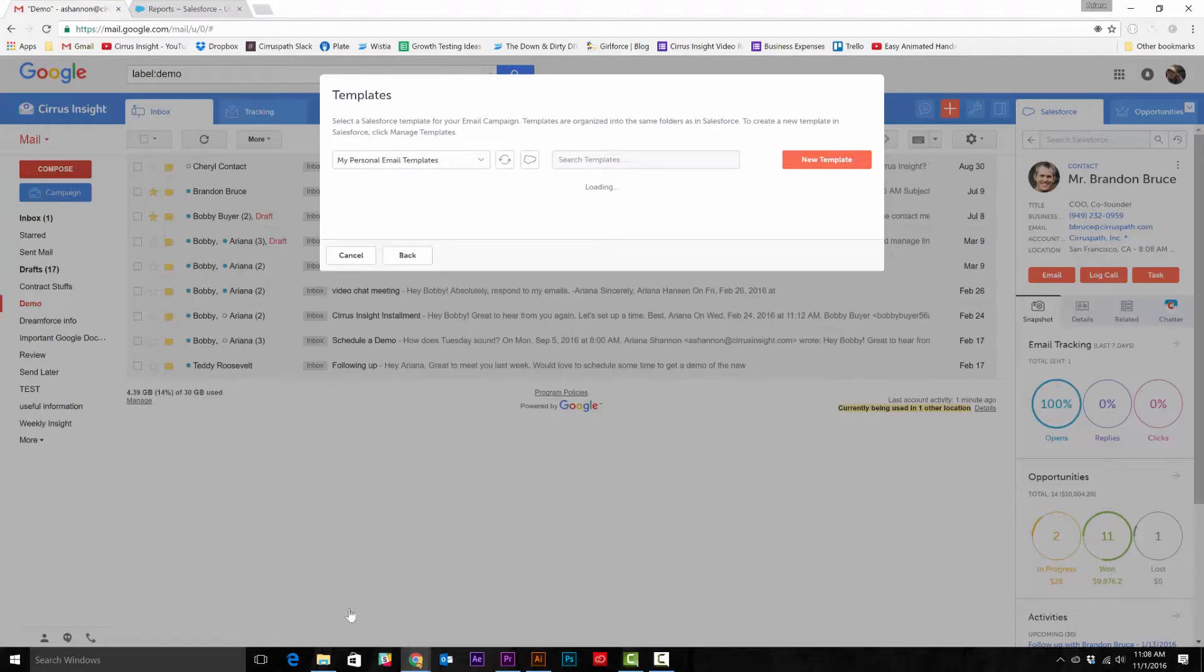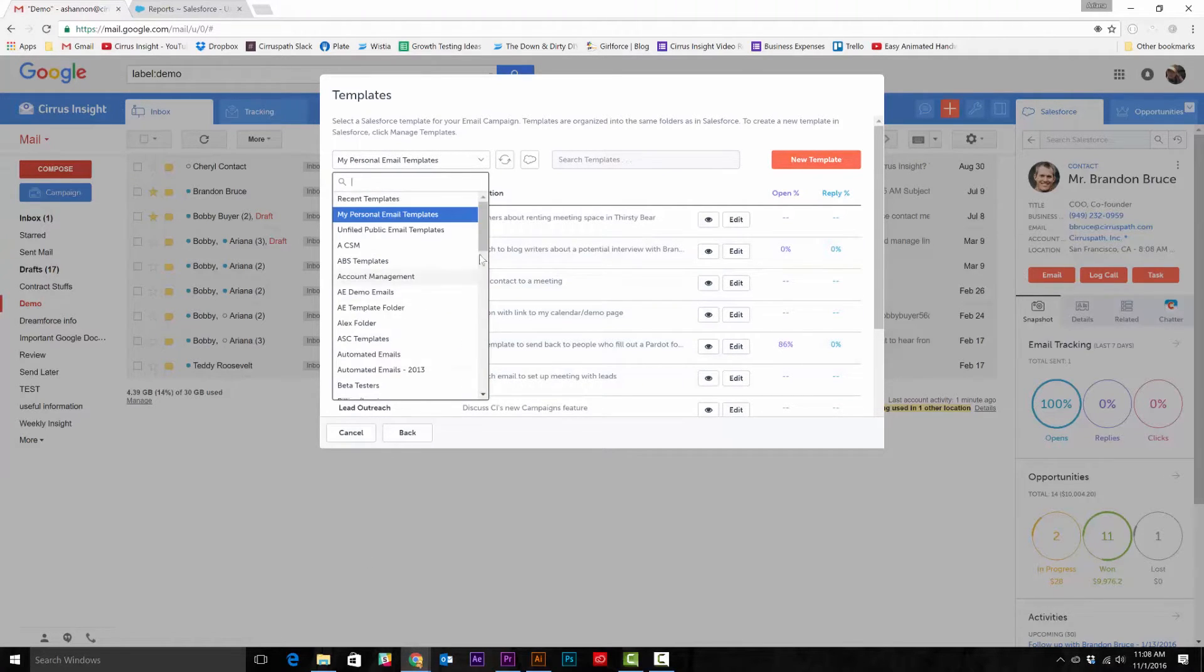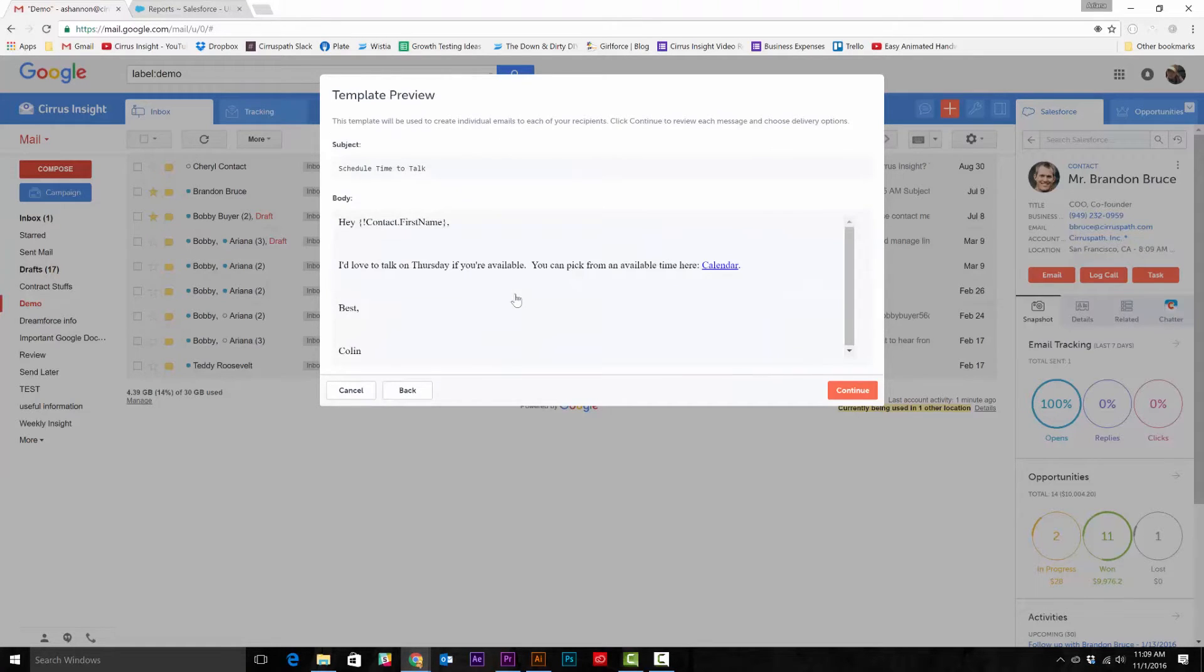Or you can just go back to the templates page, search through the drop down menu, select the file, then select the template, and hit continue.